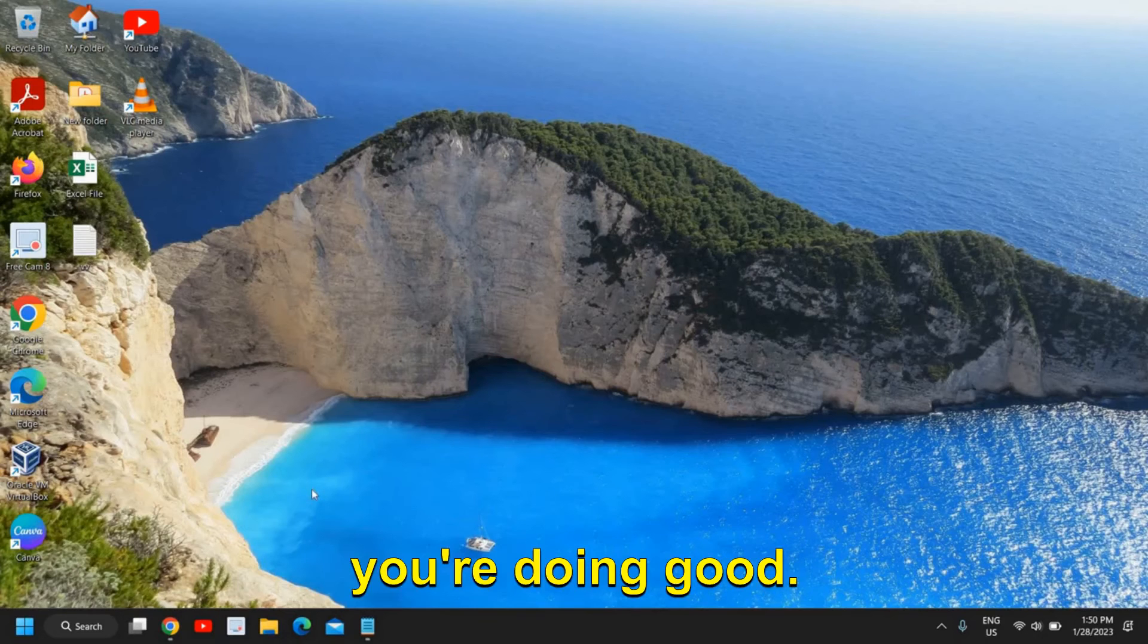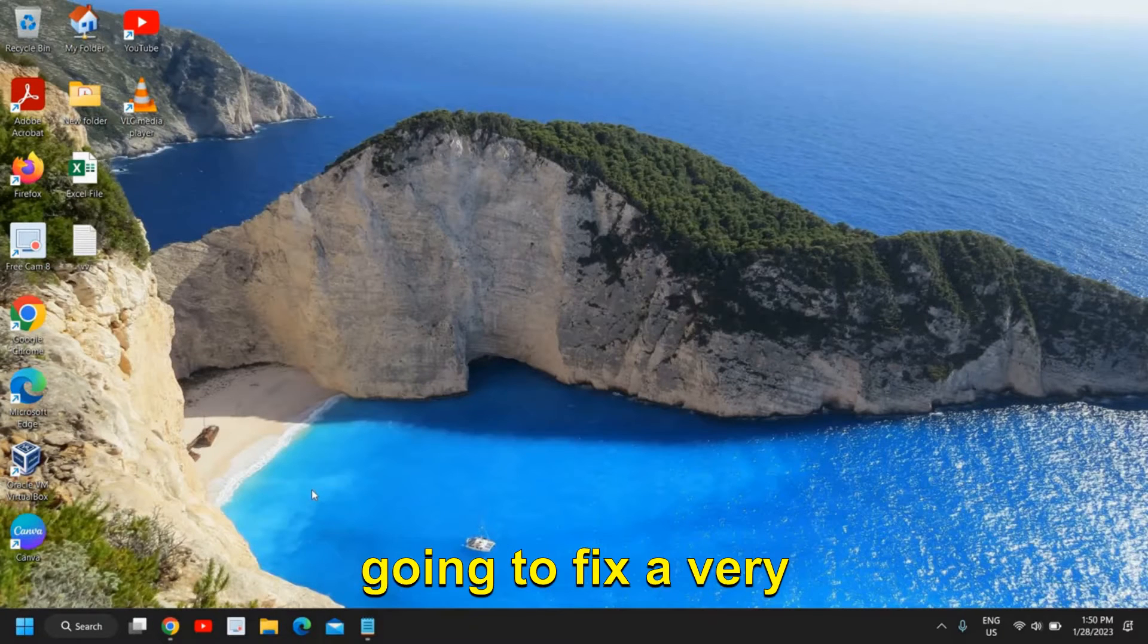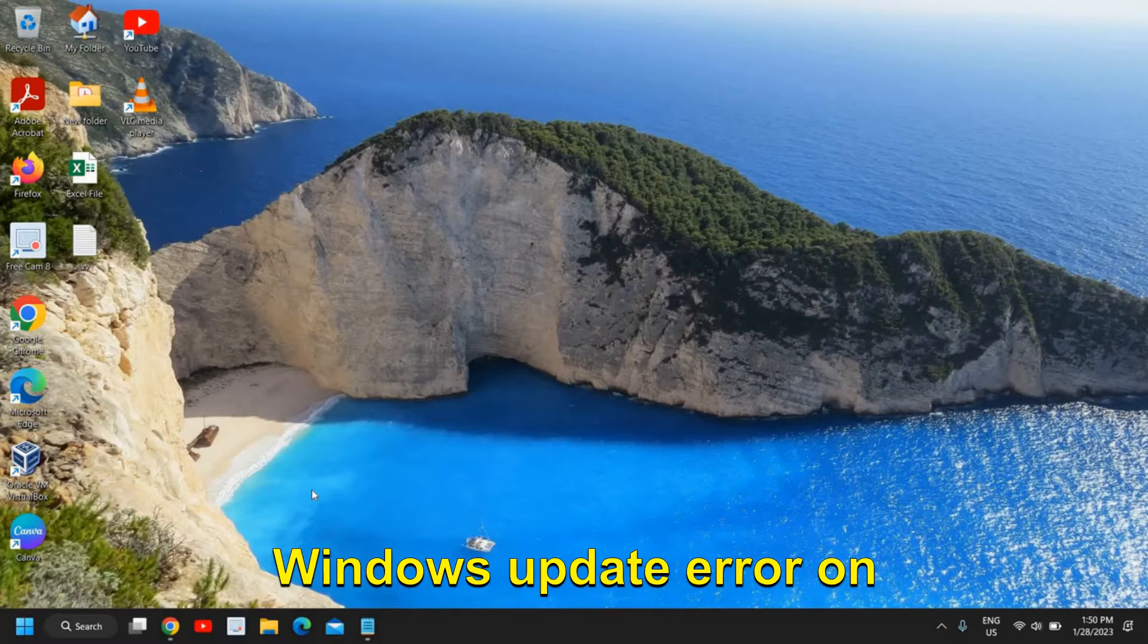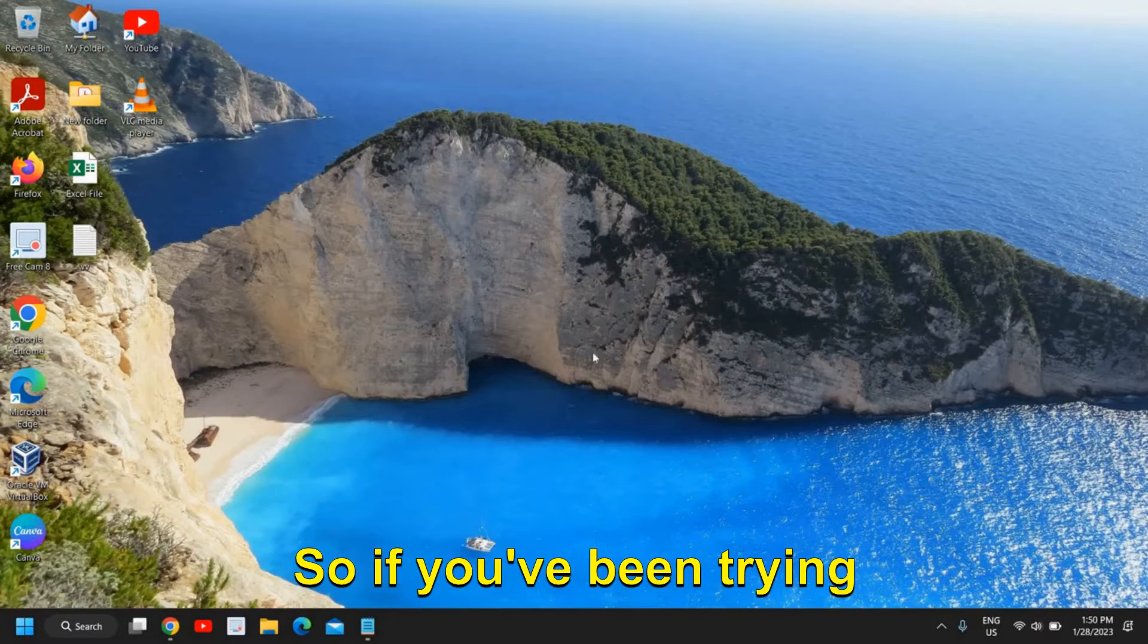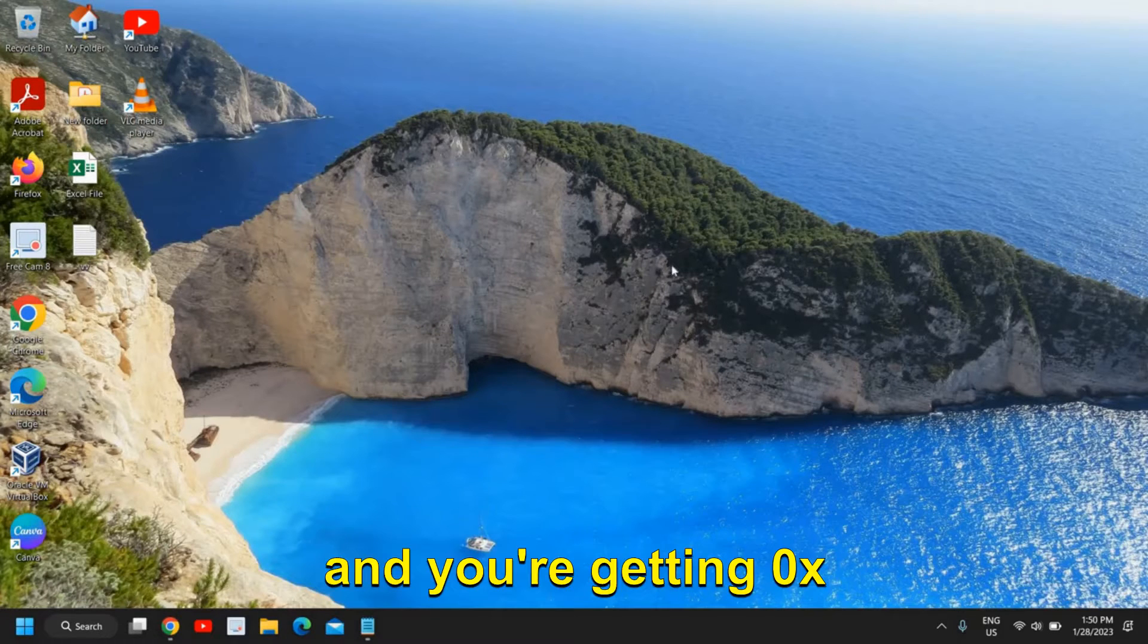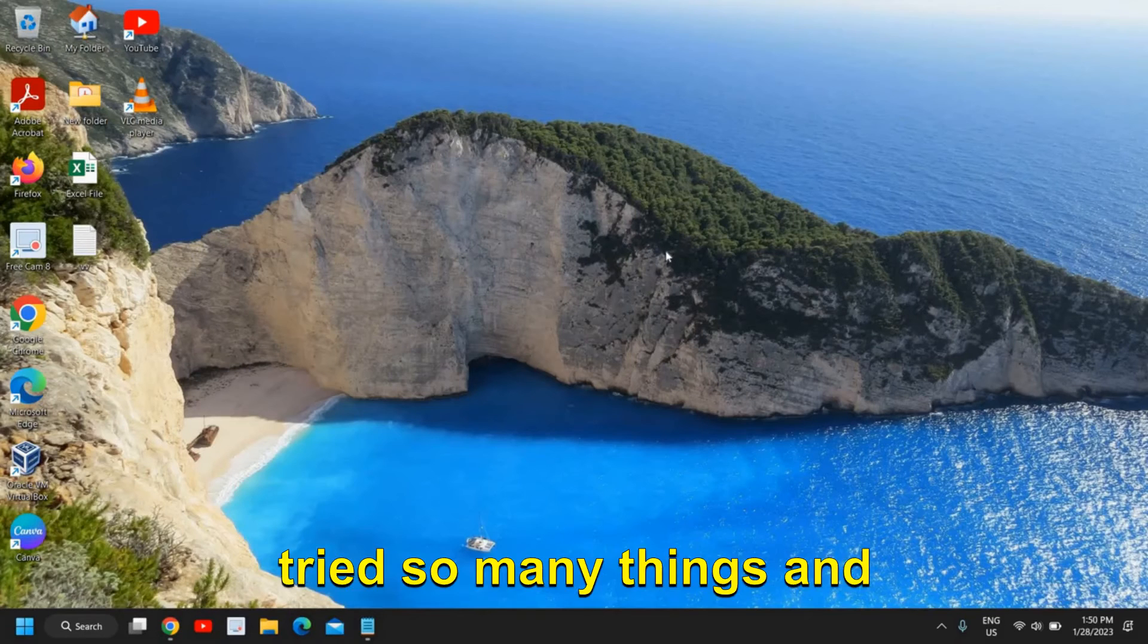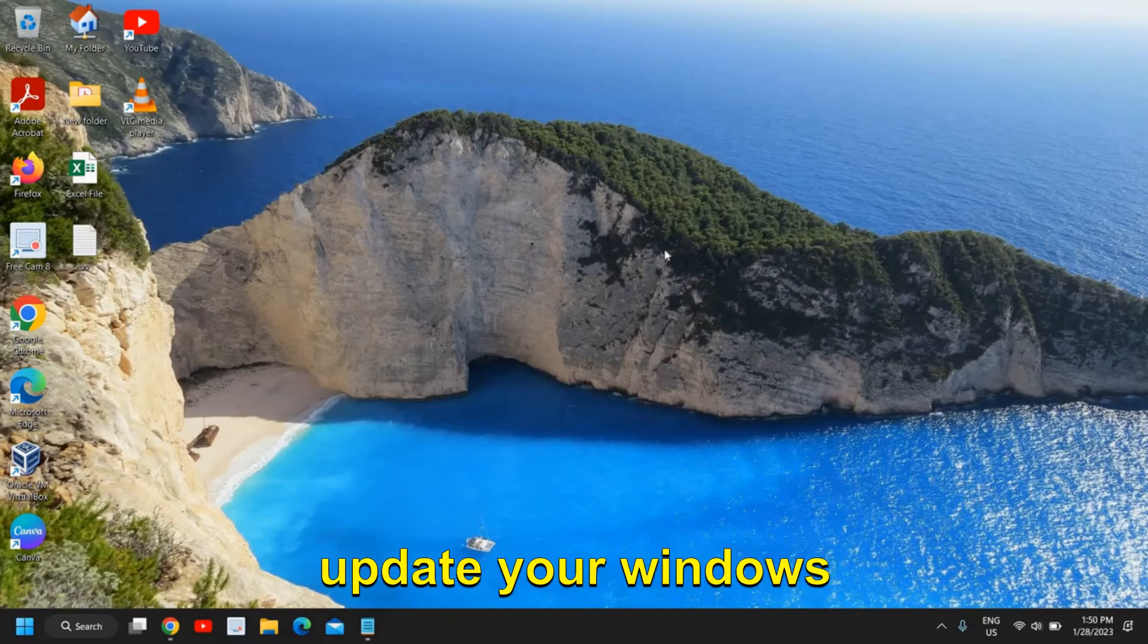Hello everyone, hope you're doing good. In this tutorial we are going to fix a very common error which is Windows Update error on Windows 10 or Windows 11 computer. So you've been trying to update your Windows and you're getting 0x sort of errors. You have tried so many things and you're not able to update your Windows.